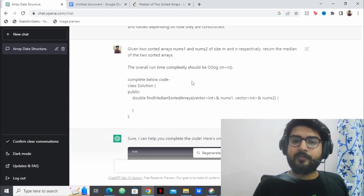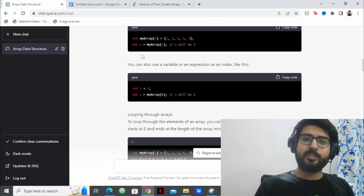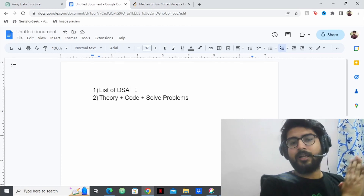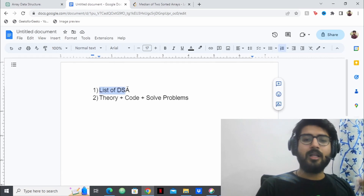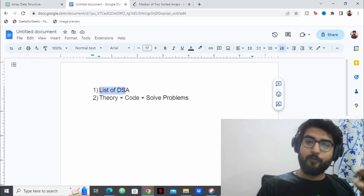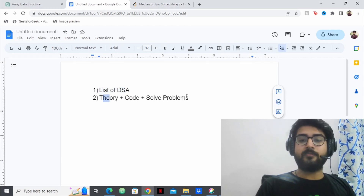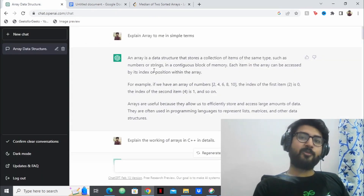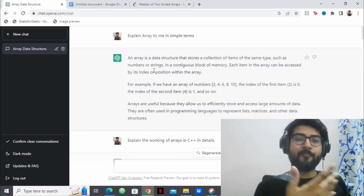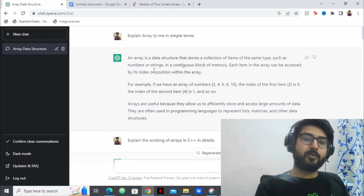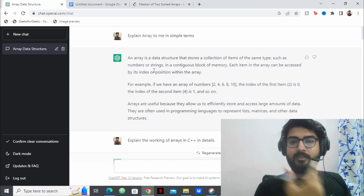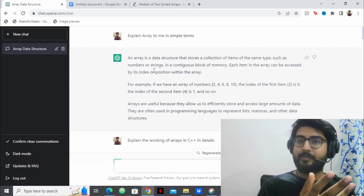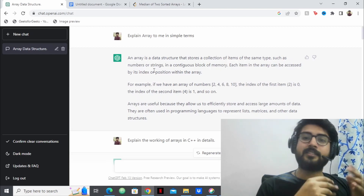I've shown you with the examples of tree and array — it works on every data structure and algorithm. Get a list of DSA topics like strings, arrays, dynamic programming, graphs, trees — I'll give a list in the description. For each topic from that list, learn the theory, learn the code, and solve problems. Do those three things and you'll become a master of DSA before you know it. I've been using ChatGPT for coding on a day-to-day basis — it's a great tool. Give the video a like, consider subscribing, and see you in the next video.